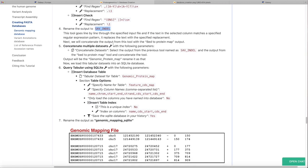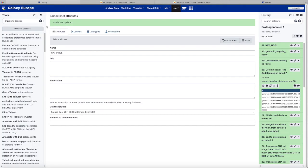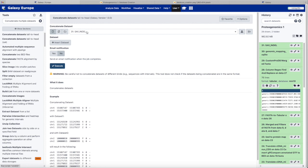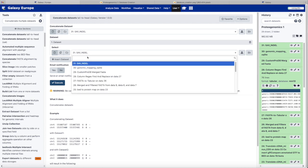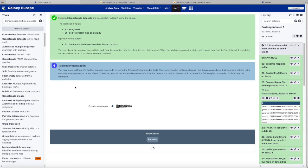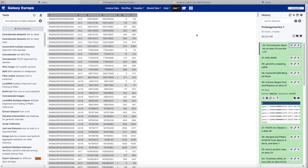Now, we also had a genome mapping file that came from our StringTie GFFCompare. So we are going to concatenate together these two genome mapping files: the SAV-INDEL genome mapping we just did, and we will also use the BED-to-protein map that we generated from our StringTie data. And there's our merged result.